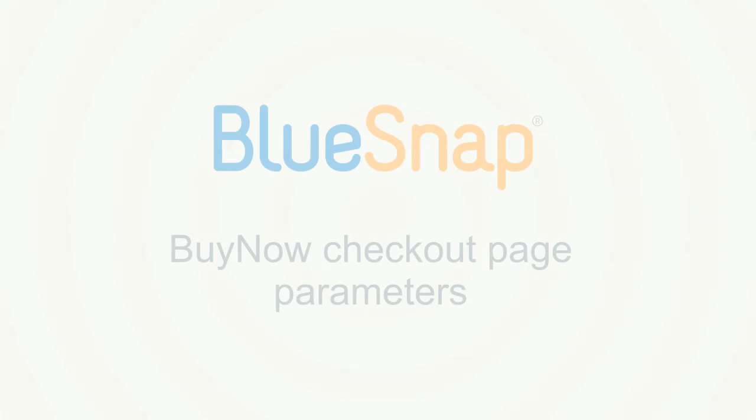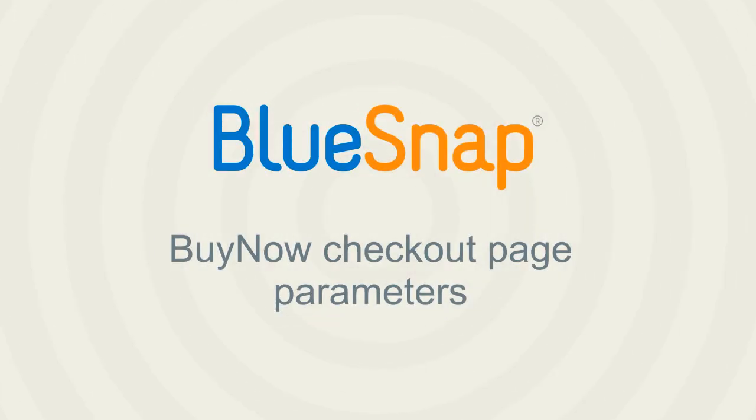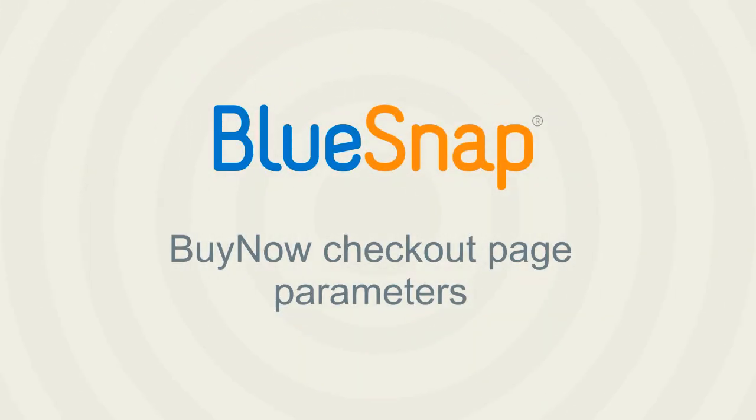Every one of these customizations, and many more, can be easily achieved using BlueSnap's Buy Now checkout page parameters.